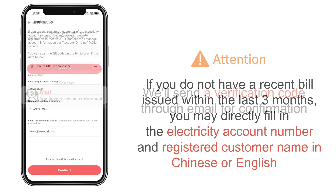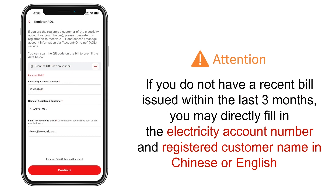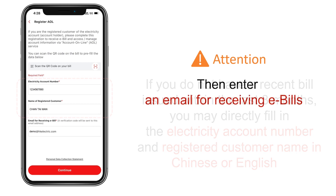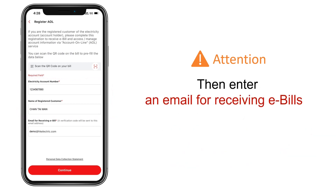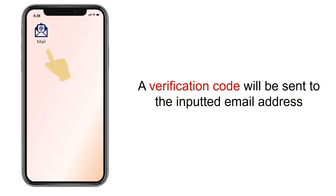If you do not have a recent bill issued within the last three months, you may manually fill in the electricity account number and registered customer name in Chinese or English. After that, enter an email address for receiving e-bills to continue with the registration process. A verification code will be sent to the inputted email address.